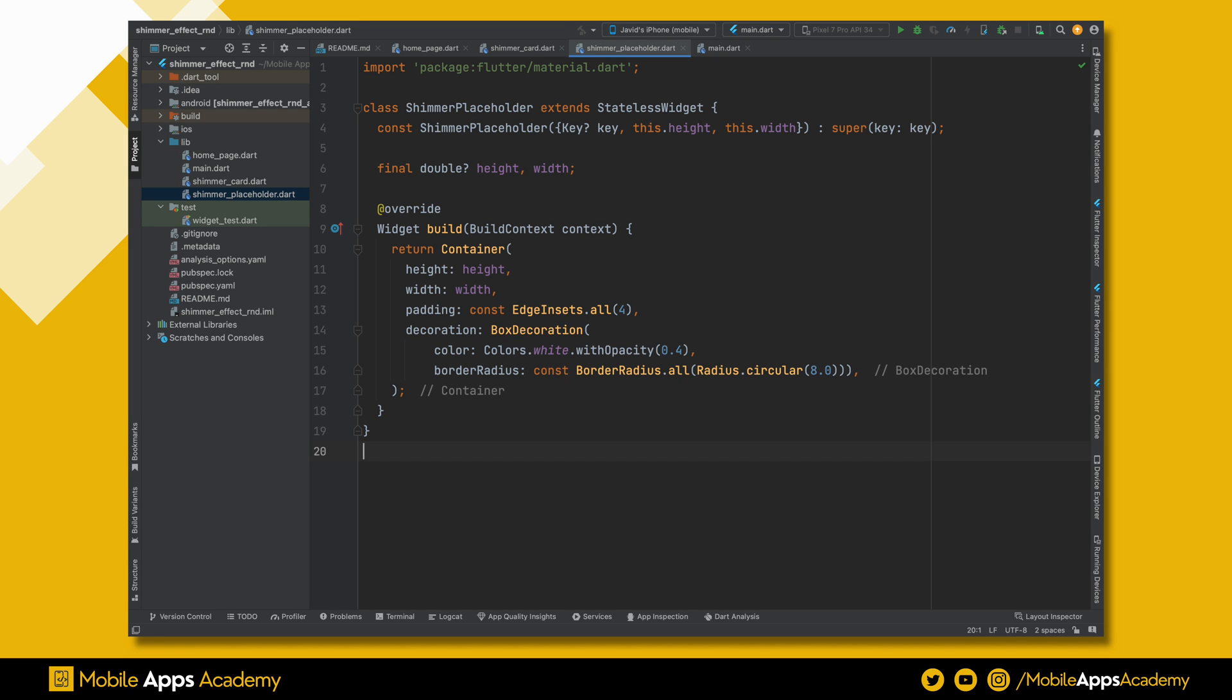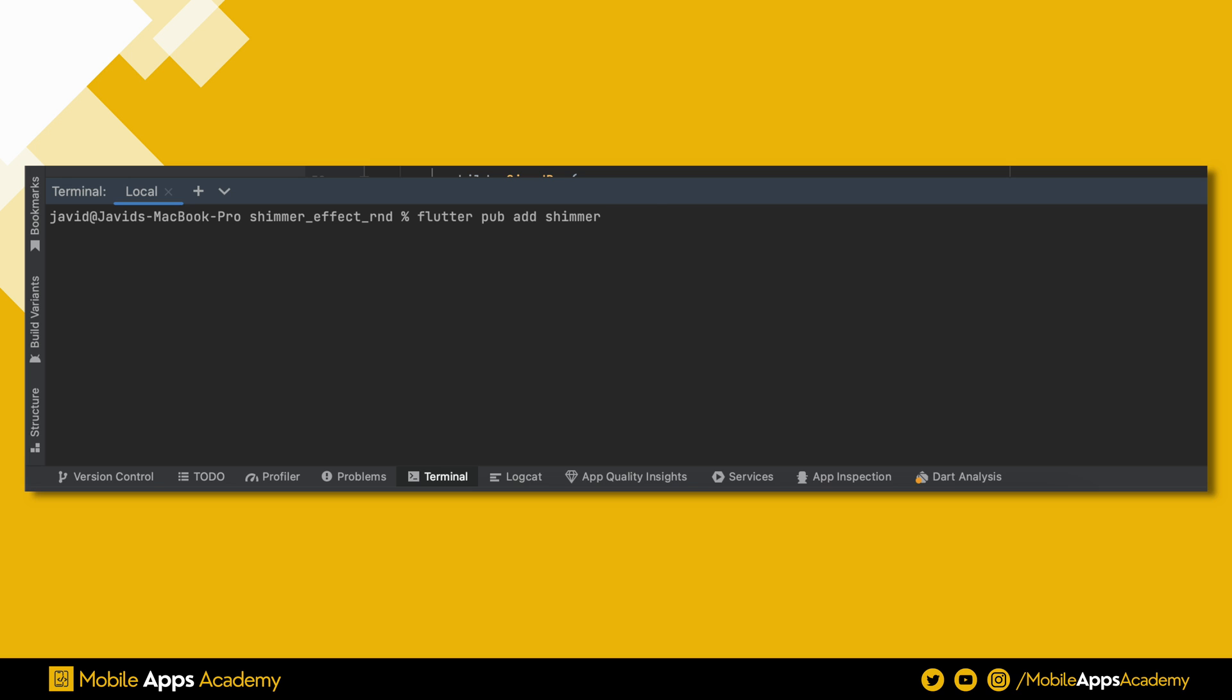Let's go through the code. We start by adding flutter package for Shimmer. Type this command inside the terminal.